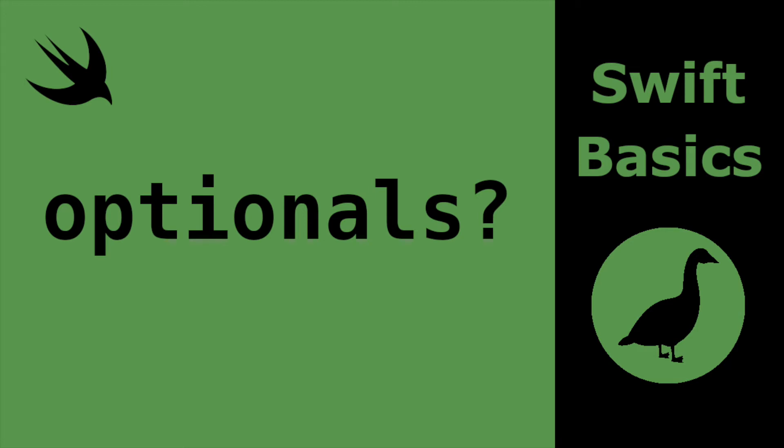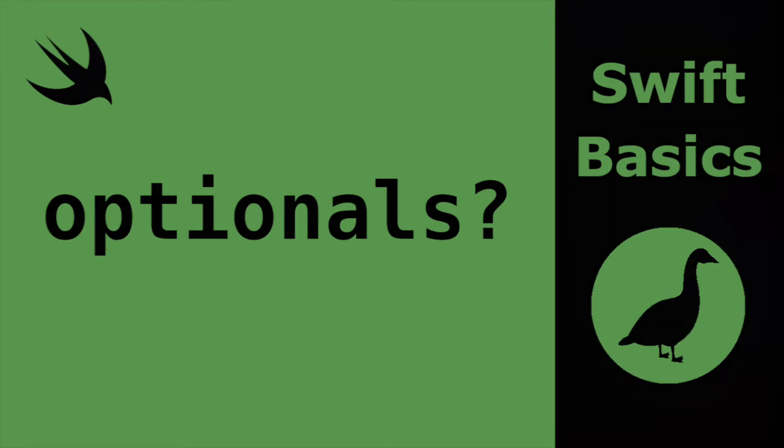Hello and welcome back to Swift Goose. Today we're going to look at optionals in Swift, including what they are and how to unwrap them and use them in your code.